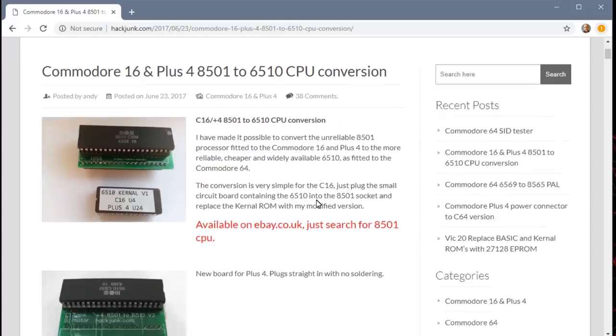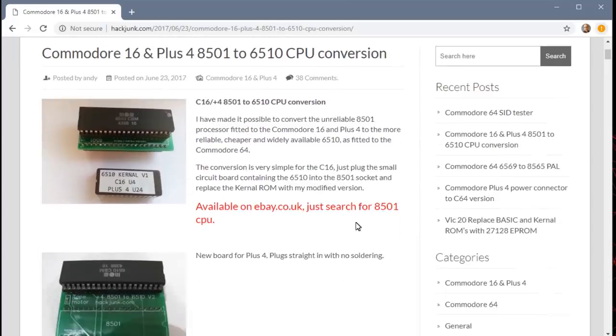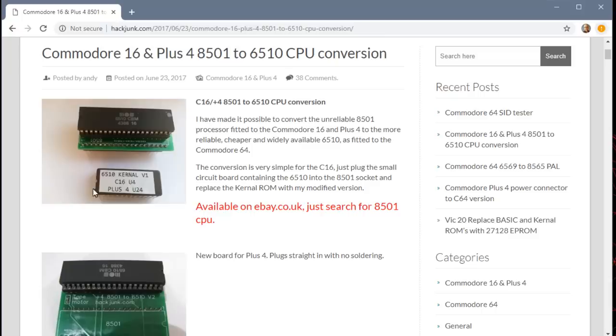I'll put a link to his blog in the description below so you can check it out yourself. But he came up with a way to use an adapter here to get it working. Now, because I'm kind of cheap, I didn't want to buy the adapter from him because I don't even know if this computer works. So I was going to try to make this adapter myself.